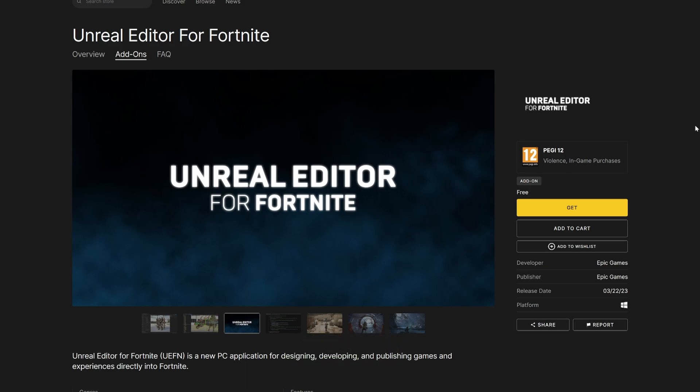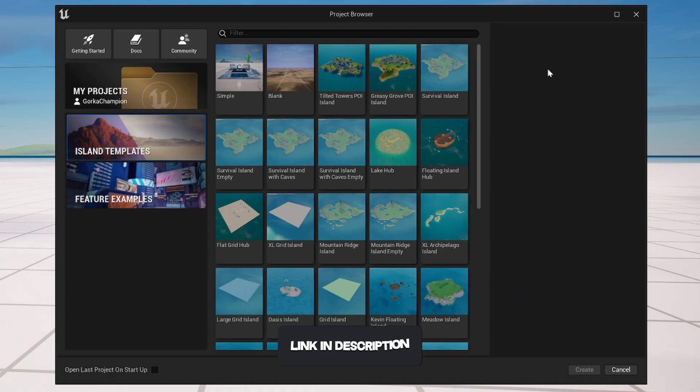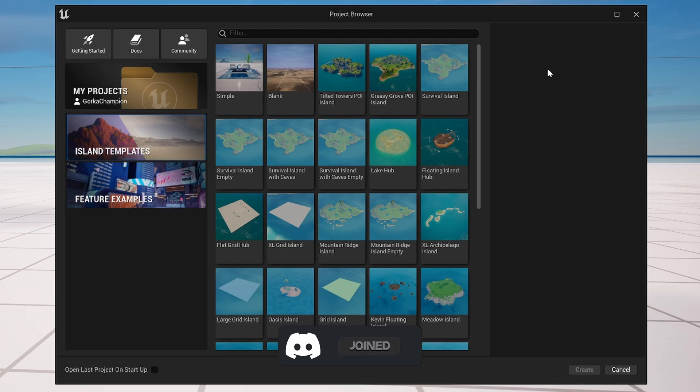All right, so the first thing that we have to do is of course go into the Epic Games Store and download it. It will be totally free, so go ahead, add it into your library, and then just go ahead and launch it.